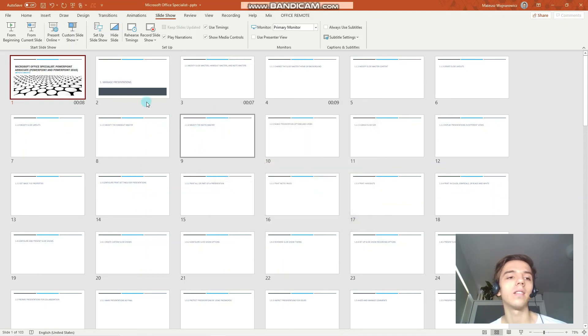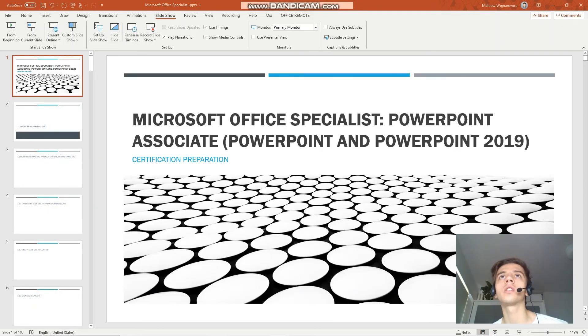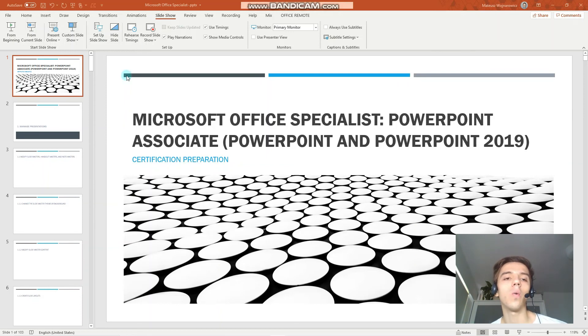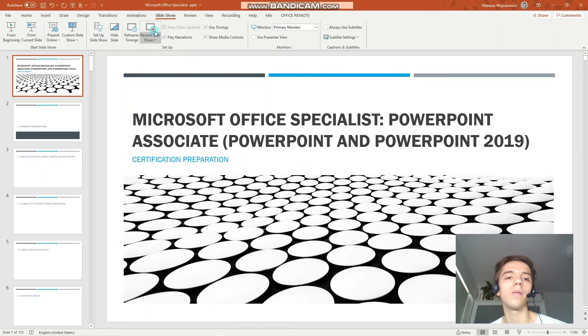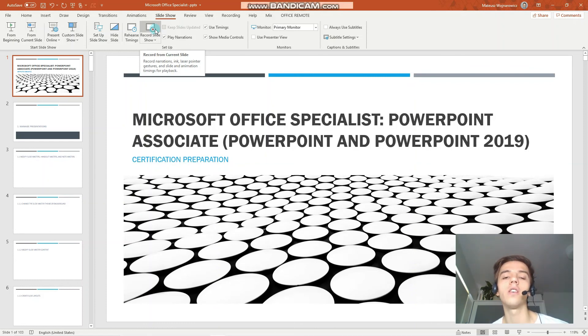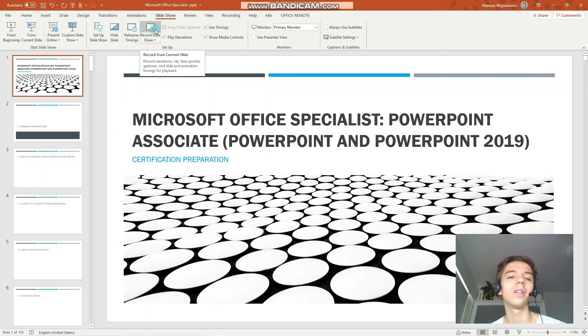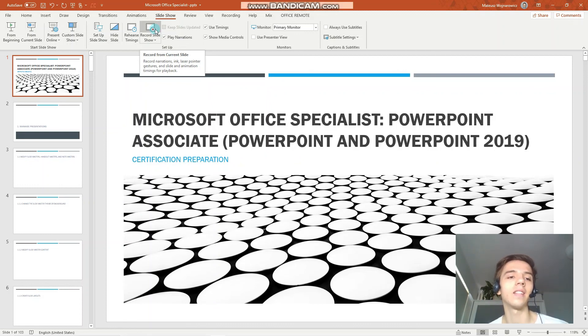And the last objective that you should know for the exam is to set up slideshow recording options. So the option is available here and it would essentially give you a nice environment to record your slideshow. So there you have drawing option, it sets your narration and so on. So this is very useful, but I don't think it is tested on the MOS exam because it's hard to measure whether you have done it as correctly as the task sets.